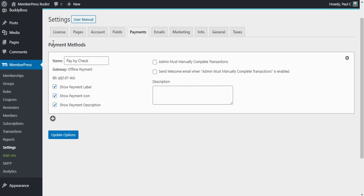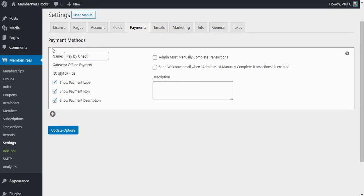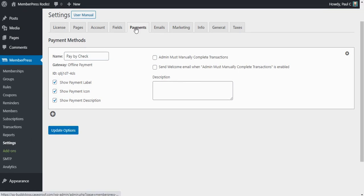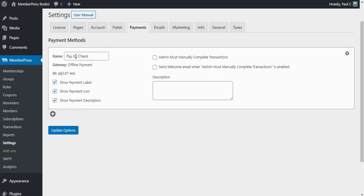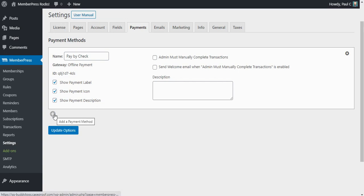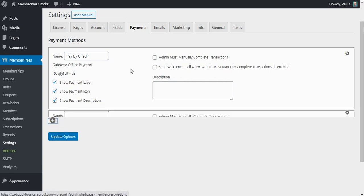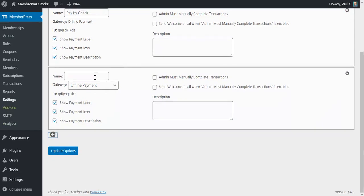So the first thing we're going to want to do is go to MemberPress settings and click here on the payments tab. You can see I've already added an offline payment method so that my customers can pay me by check, but that's not very convenient for them or for me. So I want to add PayPal so that my customers have a more automatic way to pay me and I don't have to do all the behind-the-scenes administrative work to manage their checks.